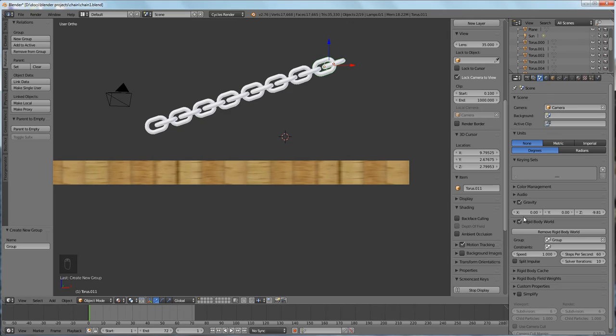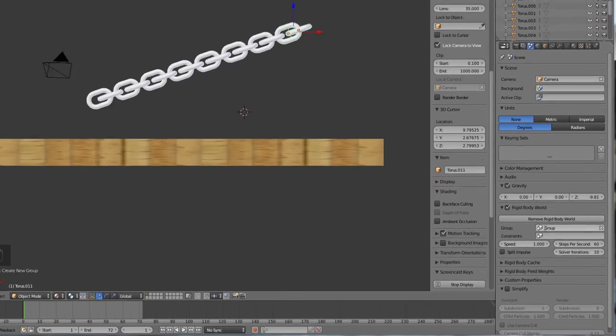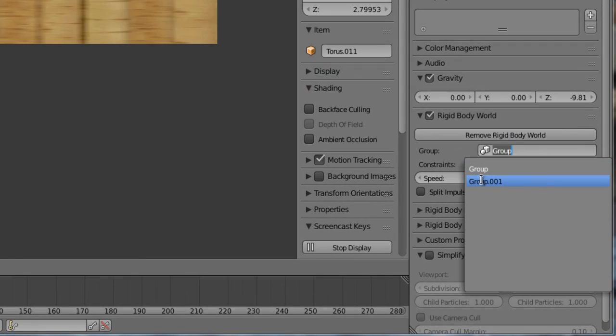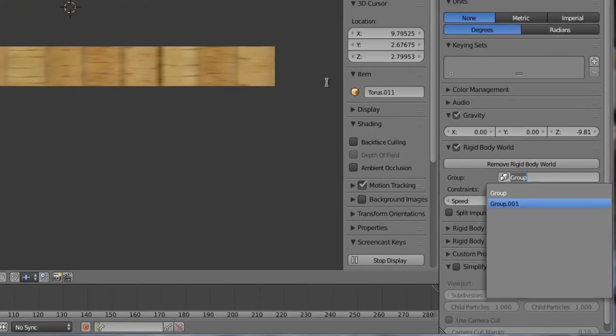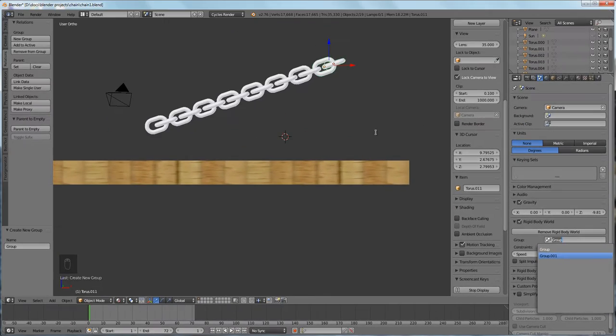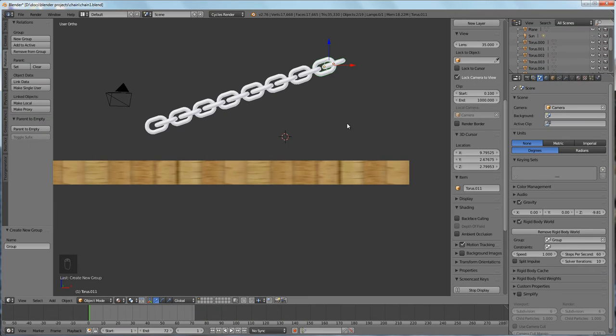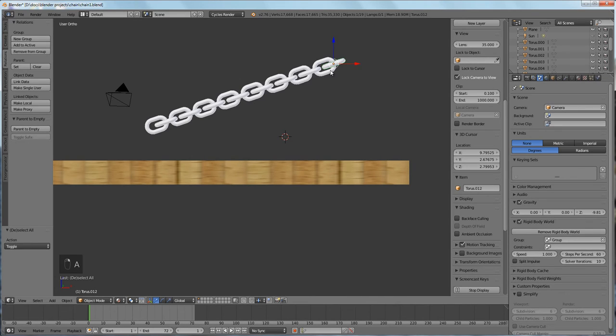That shows up down here as group.001. I really have no need for that group, so one way to get rid of the group is to select the elements of the group that you want to get rid of.